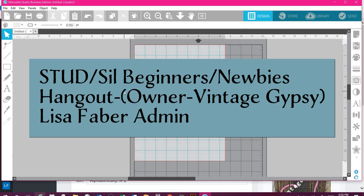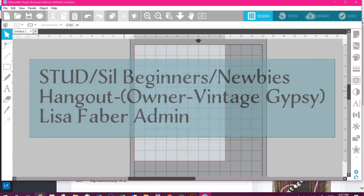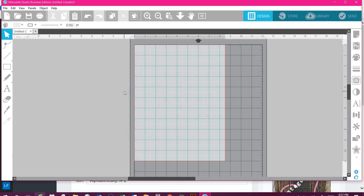Hey, it's Lisa, one of the admins with the Silhouette Cameo Beginners Newbie Hangout. I also run Vintage Gypsy, which is my little business. I had some questions about being able to change your sizing on your mat since people updated to version 4. Most of our videos now are going to be in version 4 simply because so many people have updated.